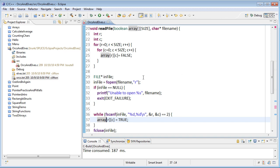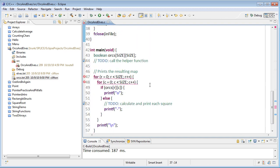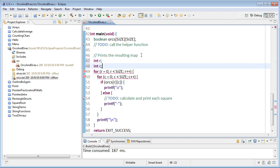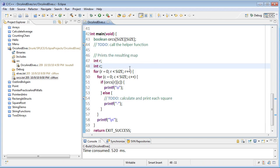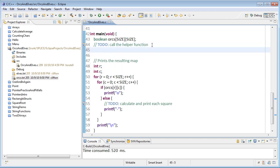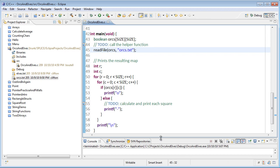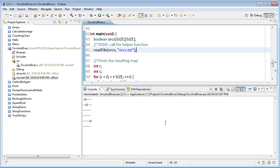Looking at the sidebar in Eclipse, there are still a couple of errors down in the main function. I moved the row and column variable declarations into the helper function, so I need to add them back down here for the printout. Saving and building — it's error free now. But we haven't taken care of our to-do in line 44: we actually have to call the helper function. So we call read_file, passing the orcs array and the file name orcs.txt. Control F11 to run it — excellent, we successfully refactored that code to use a helper function. That was a little work, but it's going to pay off right now.